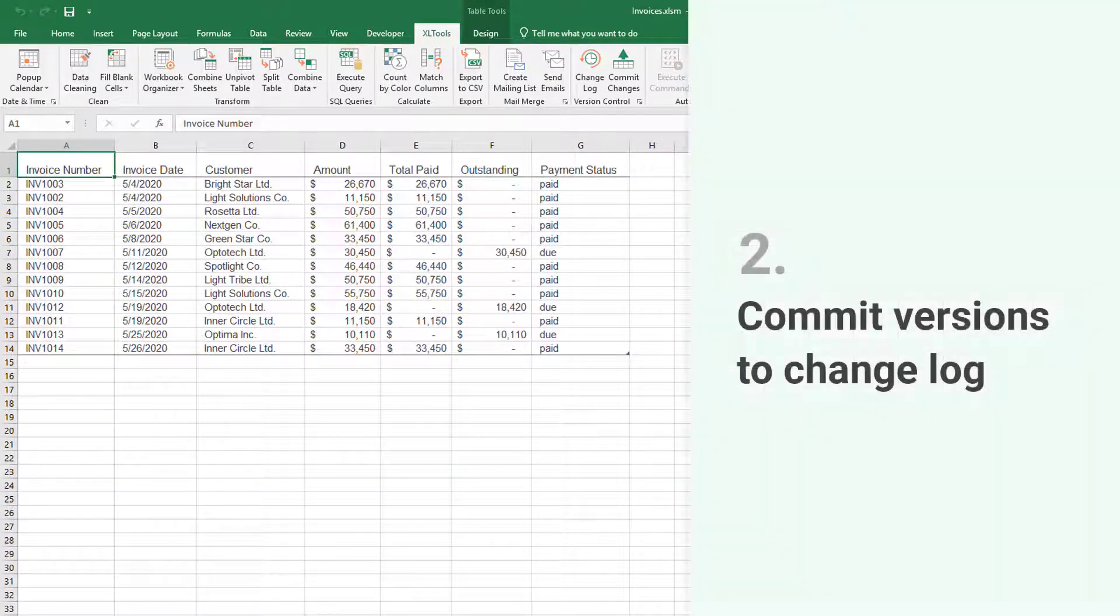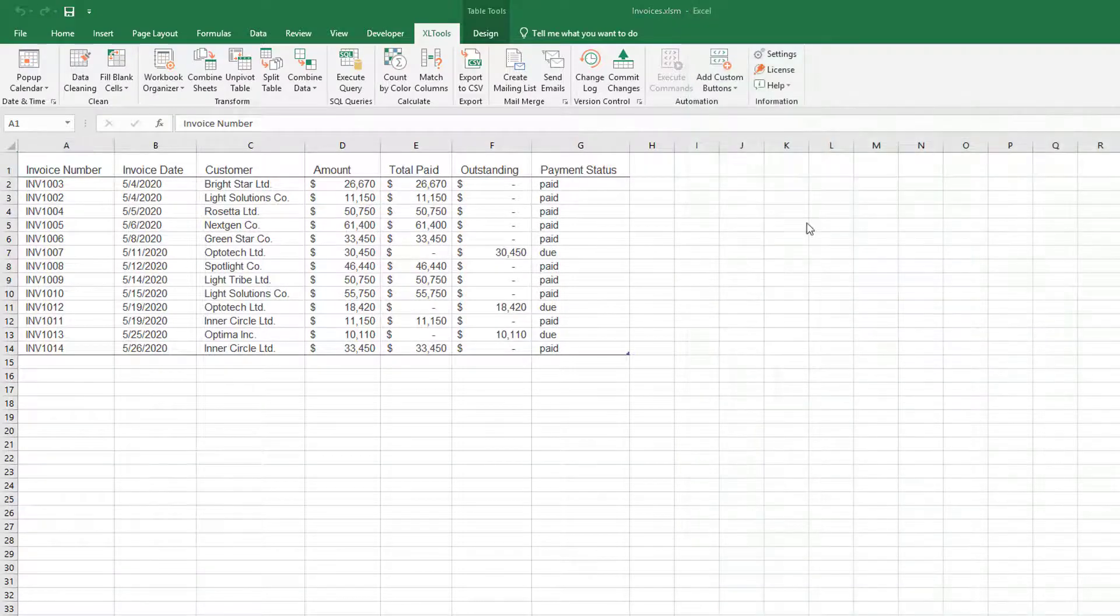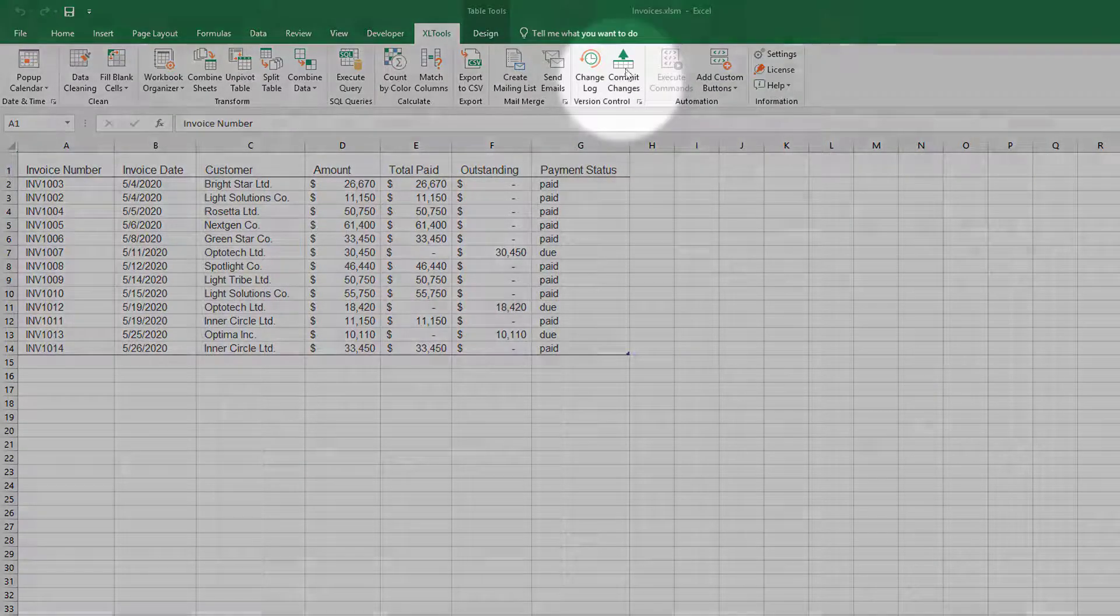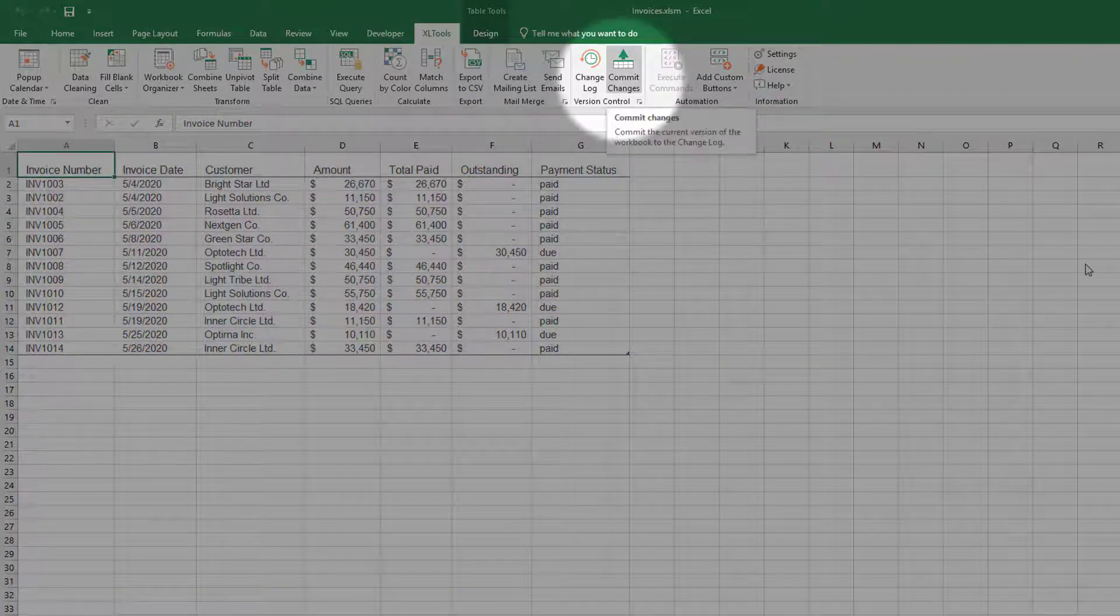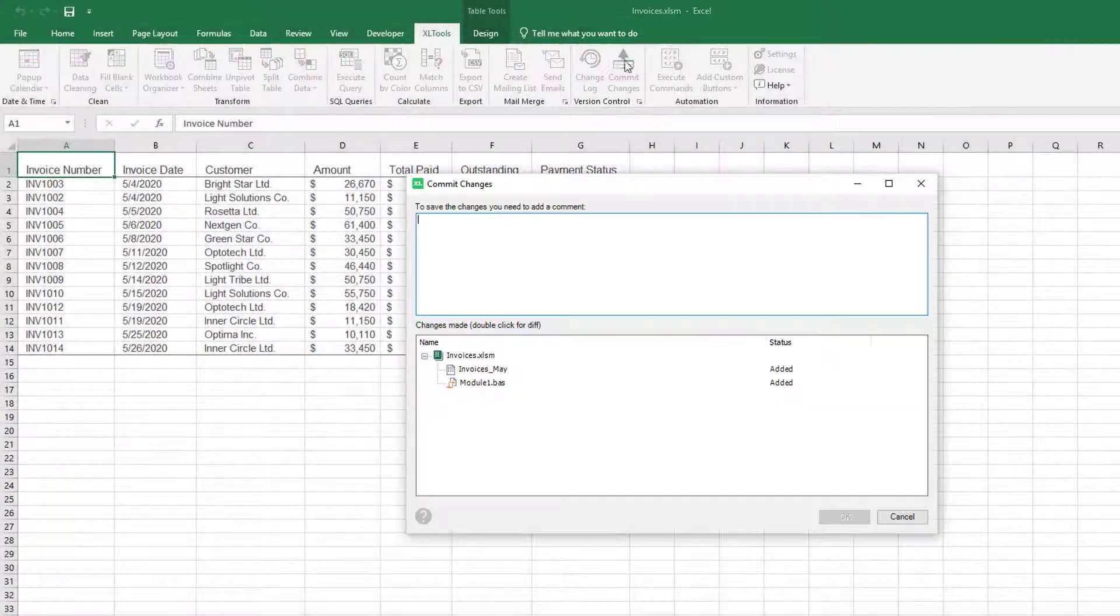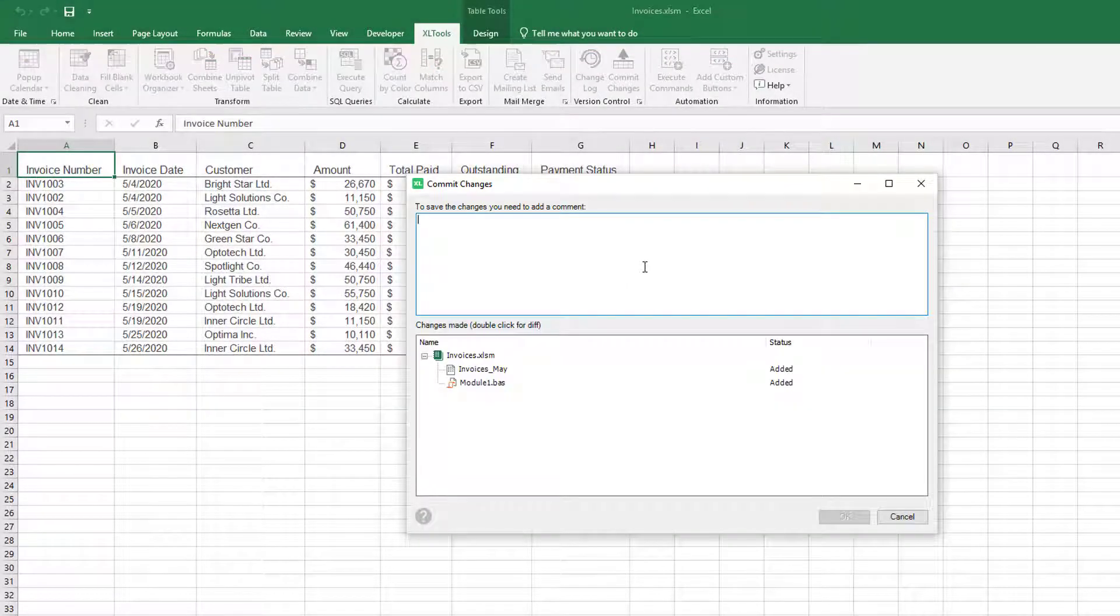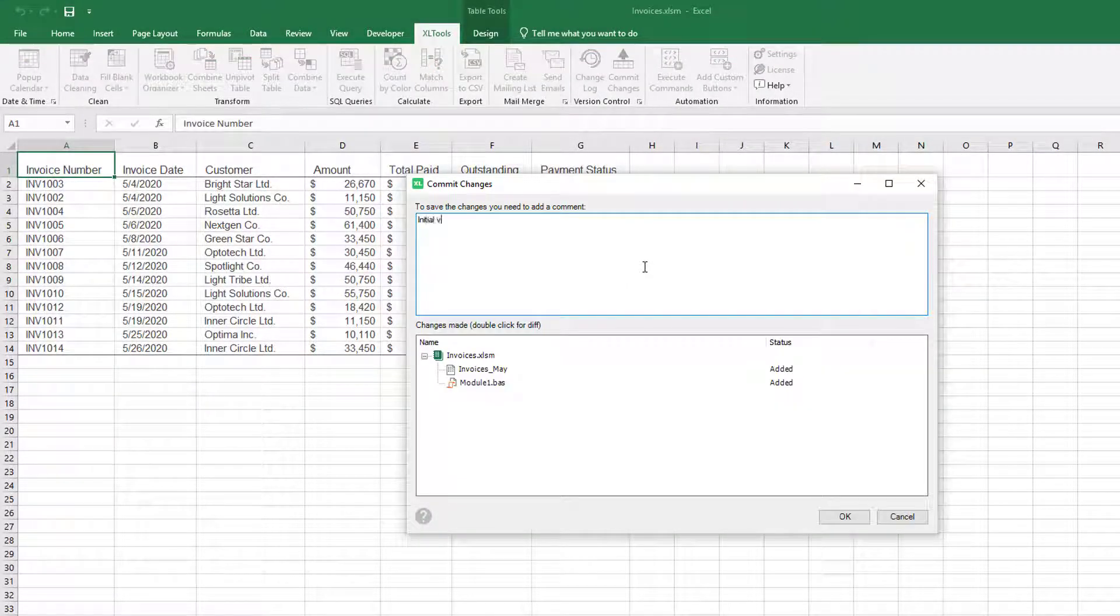To save a version, you need to commit it to change log. Now let's save this initial version of the workbook. Simply click Commit Changes and type Initial Version.